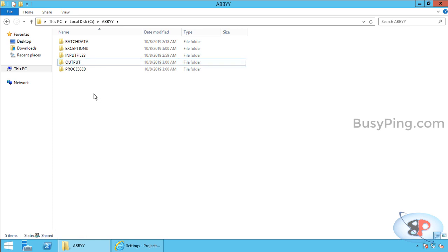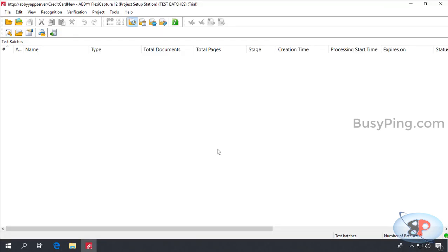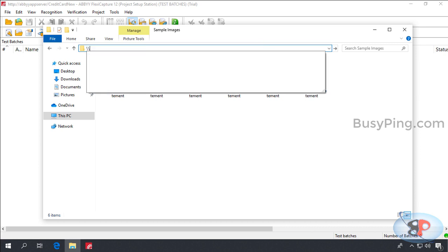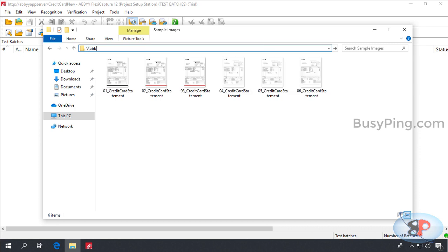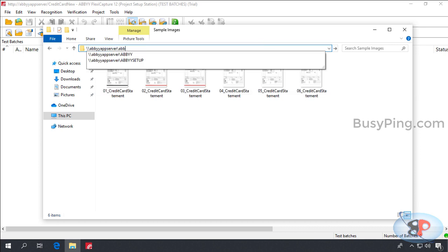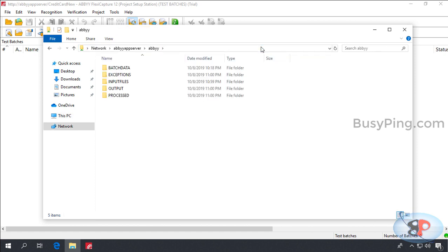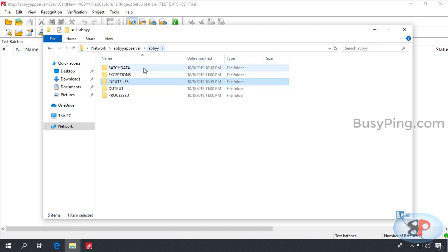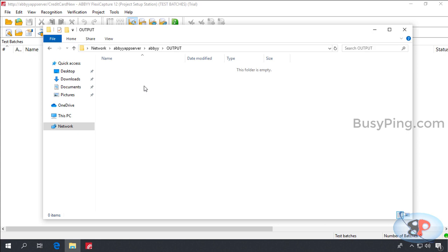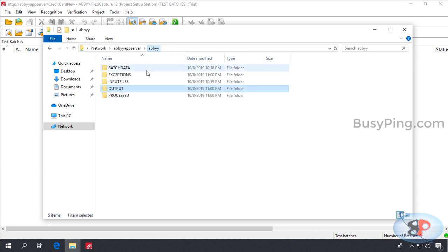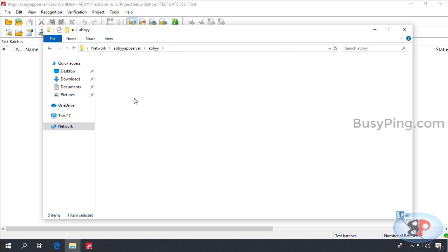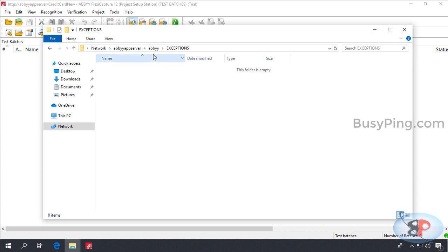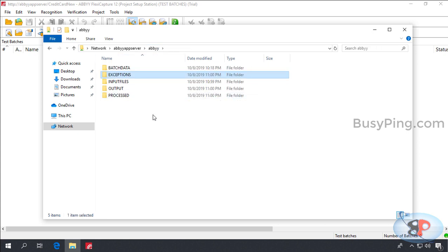So, now we will go back to the project setup station and let's check if these folders are accessible from here. So, I'll type backslash backslash abbey app server backslash abbey. I can see all the folders here. Now, let's see if all these folders are accessible. So, I double click input files. Yes, it's accessible. Similarly, I'll go ahead and check processed, exception and output folders. Okay. Awesome. So, all good.